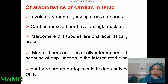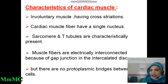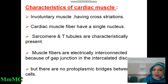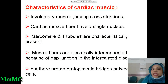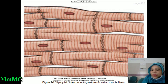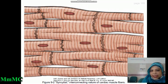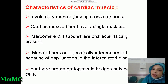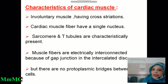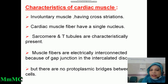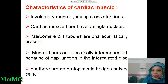The characteristics of cardiac muscle: cardiac muscle is involuntary, while skeletal muscle is voluntary — cardiac muscle is not under our control. It has cross-striations due to the arrangement of actin and myosin filaments. Cardiac muscle fibers have a single nucleus, whereas skeletal muscle fibers are multinucleated. Sarcomeres and T-tubules are characteristically present in both skeletal muscle and cardiac muscle. Cardiac muscle fibers are electrically interconnected because of gap junctions in the intercalated disc, but there are no protoplasmic bridges between the cells.